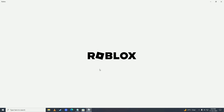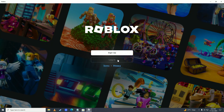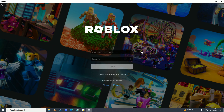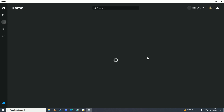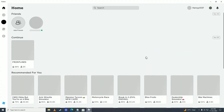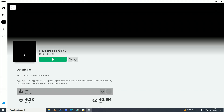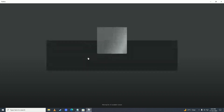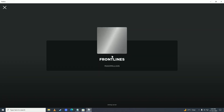After downloading and installing the game, click play. The game will start checking for updates and initializing your device. Once you are in, log in or sign up if you don't have an account, and go ahead and play your game.